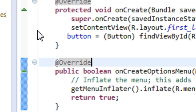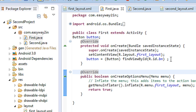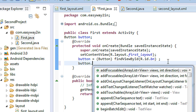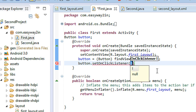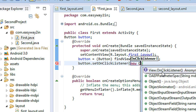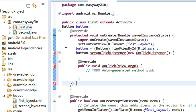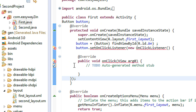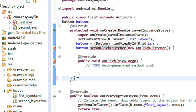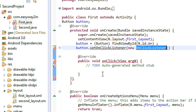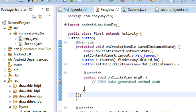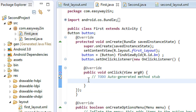Now you have to create an OnClickListener for the button. I am going to create an OnClickListener: bn.setOnClickListener(new OnClickListener). This code will be auto-generated using Ctrl+Space. You have to import the OnClickListener package. Now you get a method called onClick — when the user clicks the button, the action comes to this method.